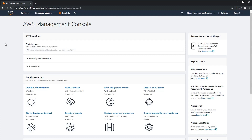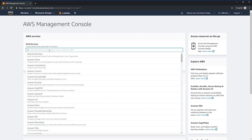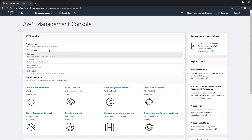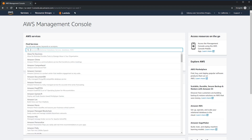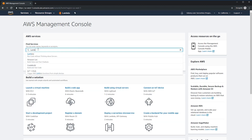Before we can build our Hello World application, first things first: go ahead and log into your AWS Management Console. From here, we'll navigate to Lambda. If you pinned it earlier, you can use the button up at the top, or you can find it through the service search. So let's go to Lambda.